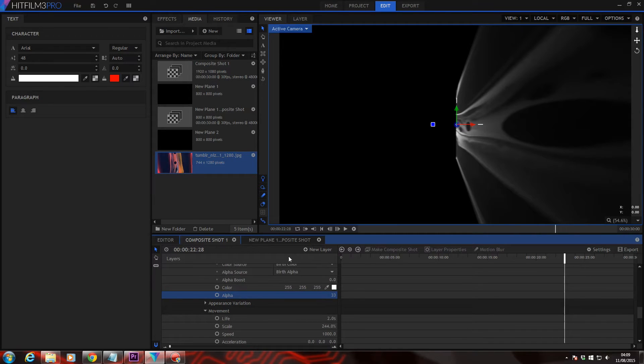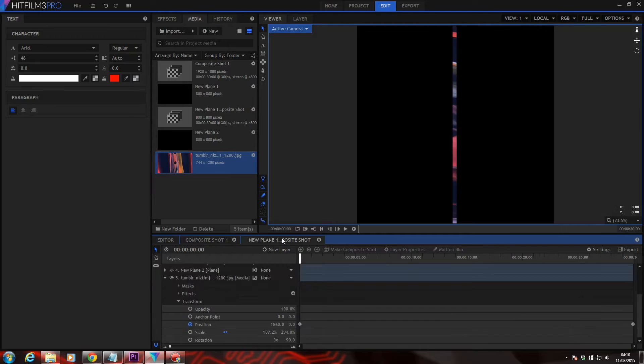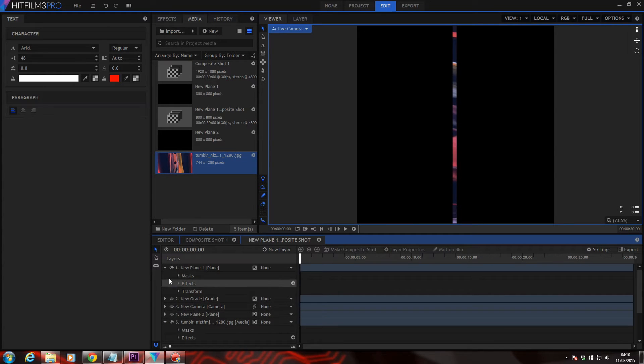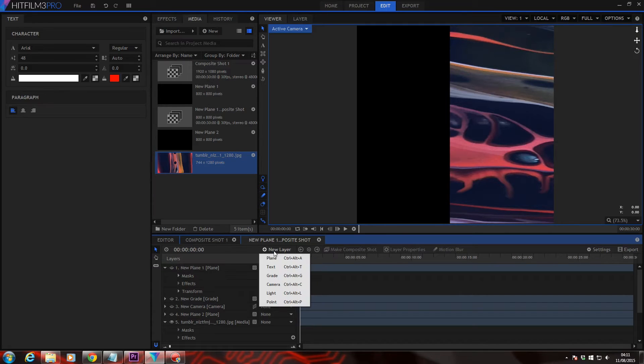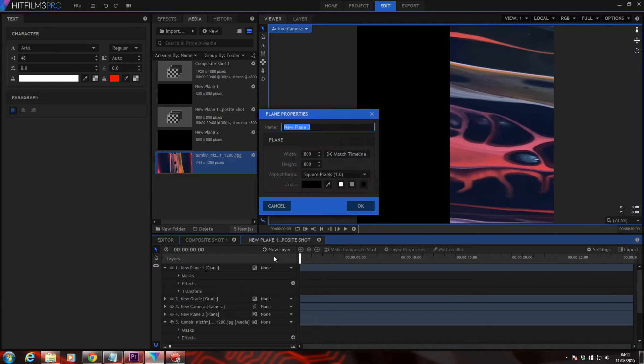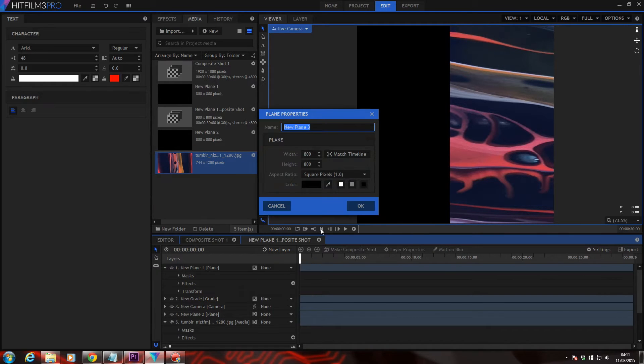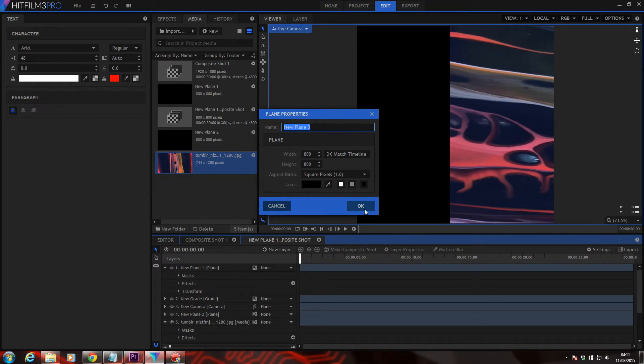So head back into the animation shot and turn off the mask plane. Go ahead and place the new plane in the same dimensions. Go ahead and place this under the organic picture.